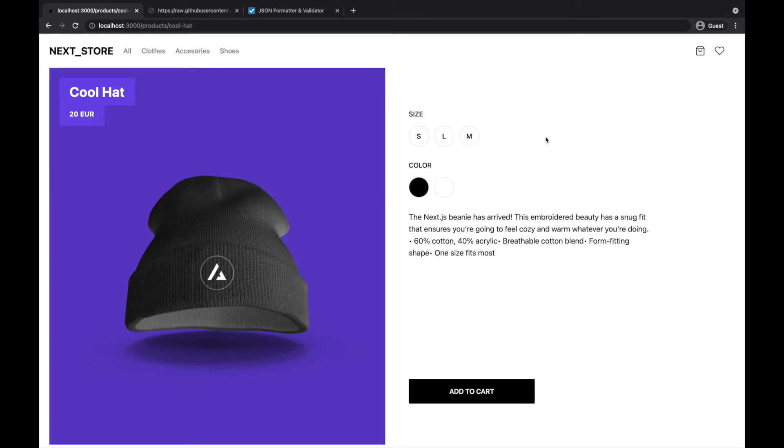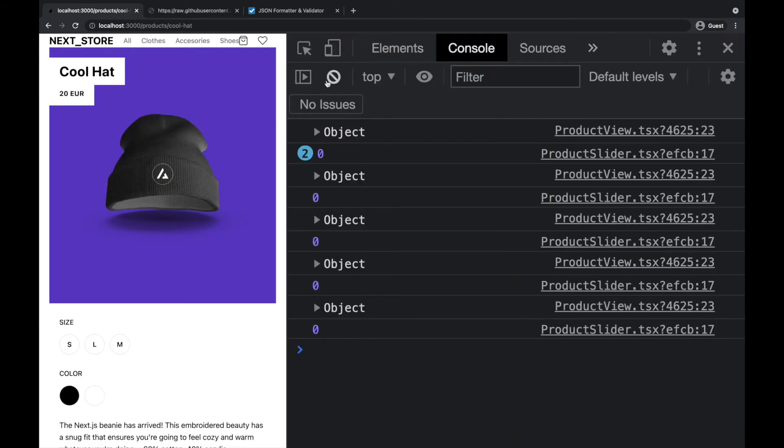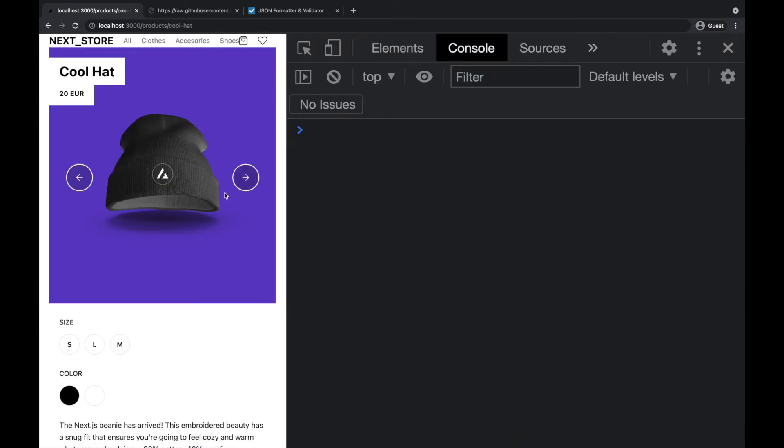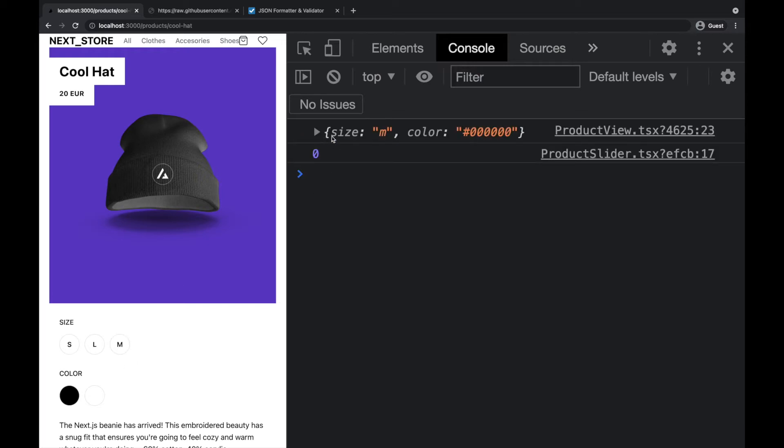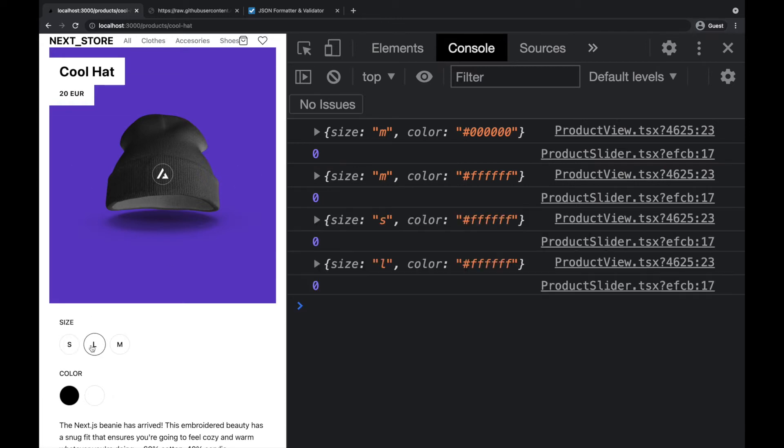So I will show you the console. You can see here we are storing this object with the option. So size in this case is medium, color is black. I'll choose white, color will be white. And I can choose only one option from the size and one option from the color.